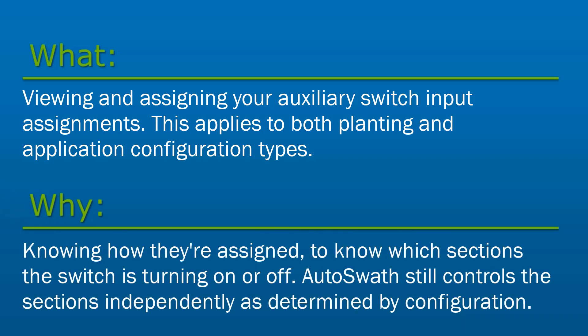It is important to know how these are assigned and how they can be changed so as an operator, you know what sections, rows, or nozzles are tied to which switch on your switch box or built-in switches in your applicator.